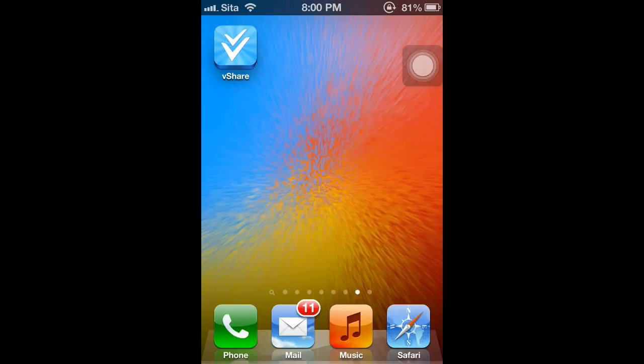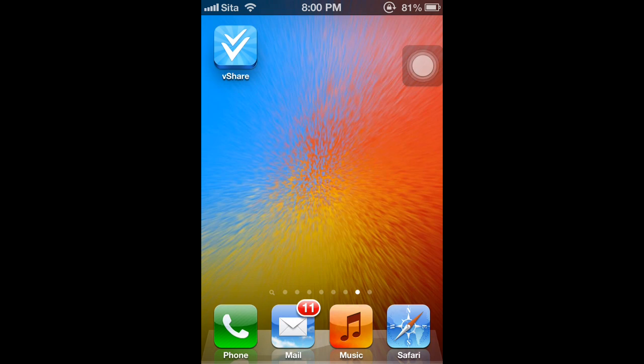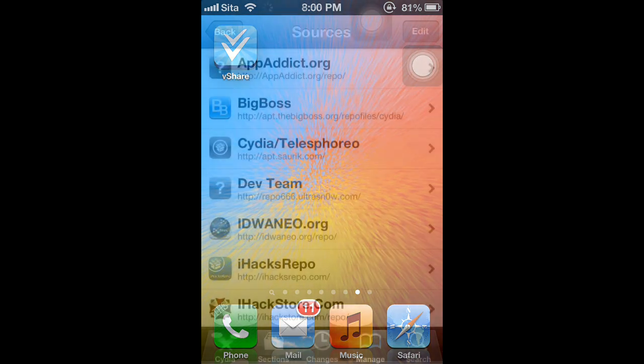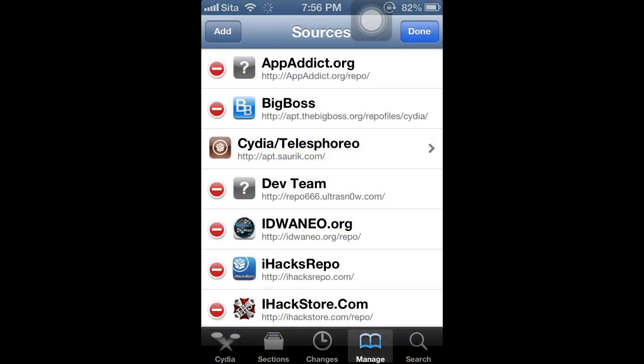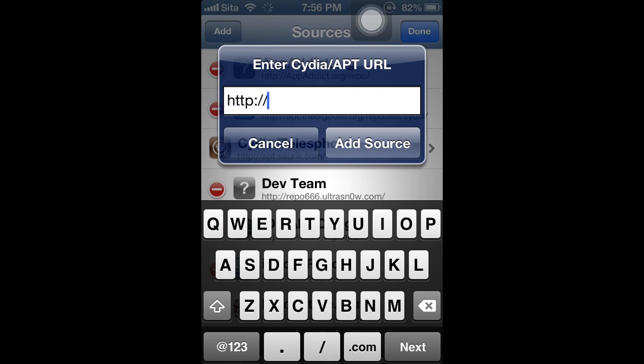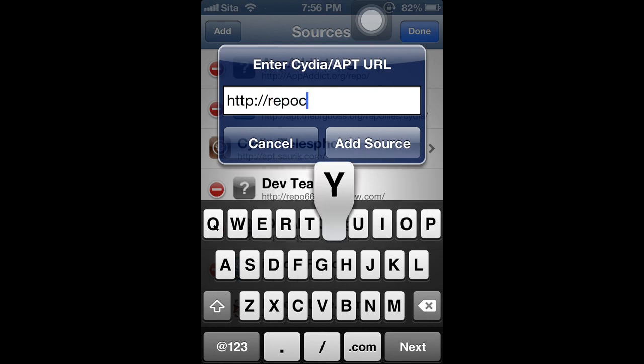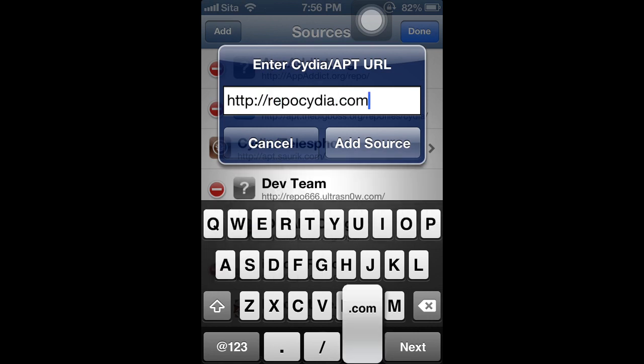The fourth best Installous alternative is called vShare, formerly known as AppVV. To download vShare, go to Cydia, manage sources and add this source: RepoCydia.com. Once you add this source, return to Cydia and download vShare.